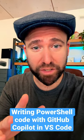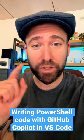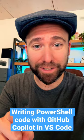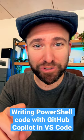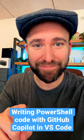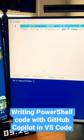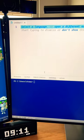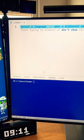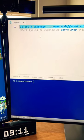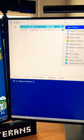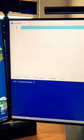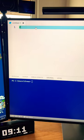If you are writing PowerShell scripts today, you need to check out GitHub Copilot in Visual Studio Code. I opened up Visual Studio Code with GitHub Copilot installed, and I select the language I want to write the code in — in this case PowerShell.